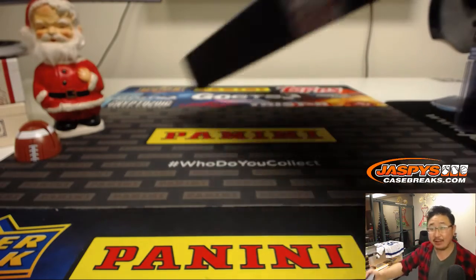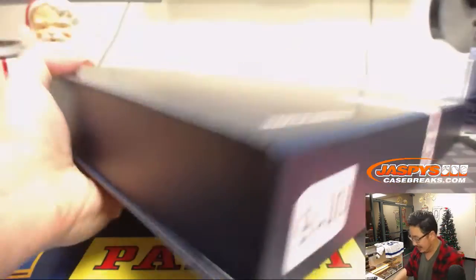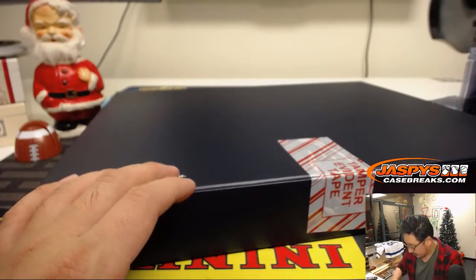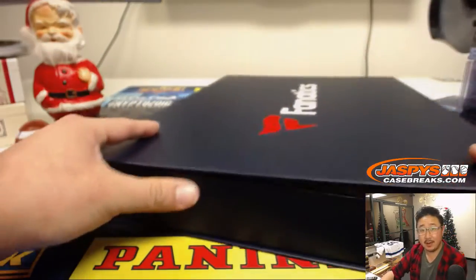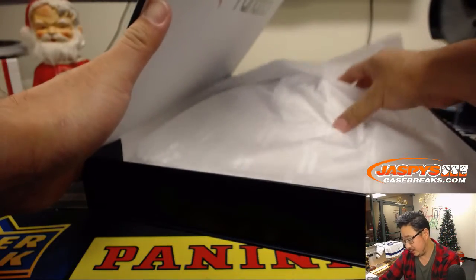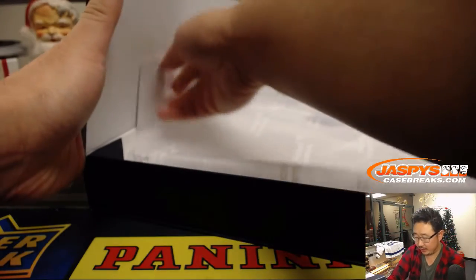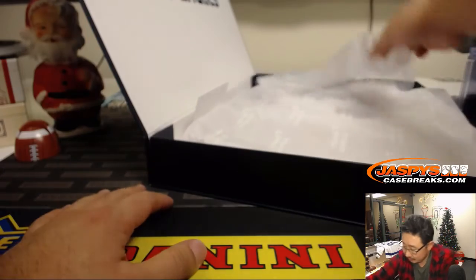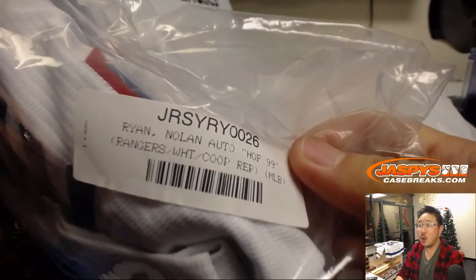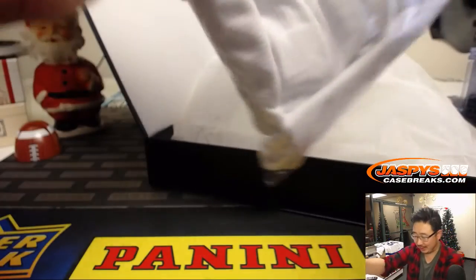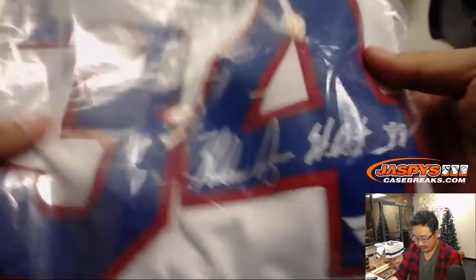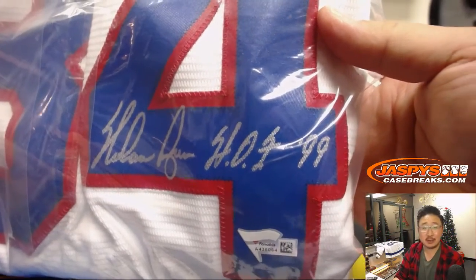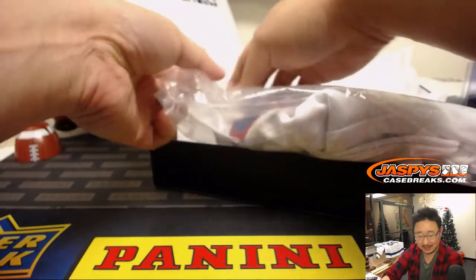All right, and the last jersey, folks. Jersey Sweet 16. Good luck. All these have these Fanatics authentication stuff. We'll ship everything for you. And we have here... Wow. Nolan Ryan. Rangers jersey.